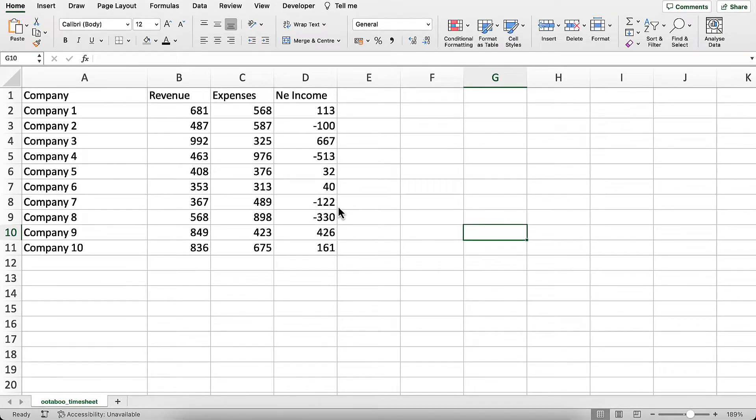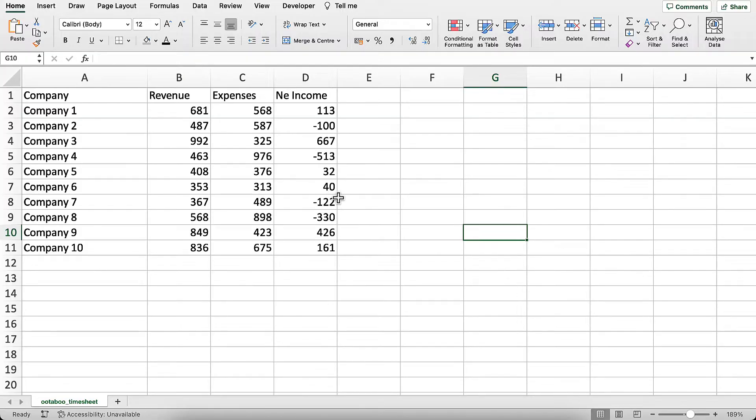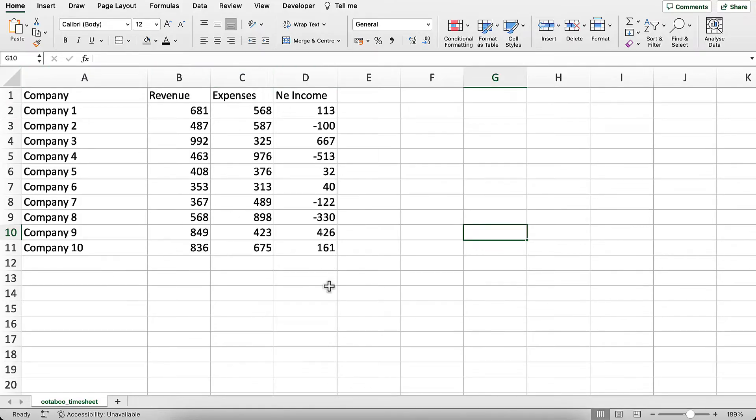Hello and welcome to this Excel tips video. I'm going to show you how to quickly remove formulas from Excel while keeping the data. Here I have the data for these companies including revenue numbers, expenses, and net income values.